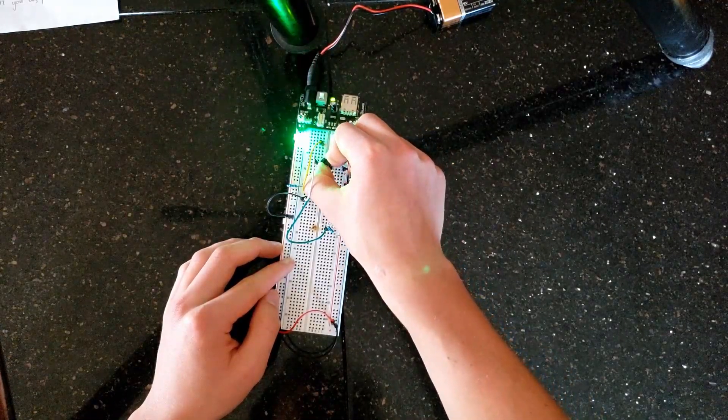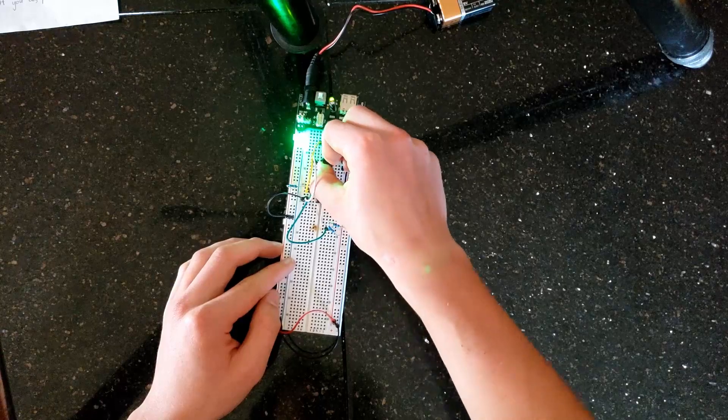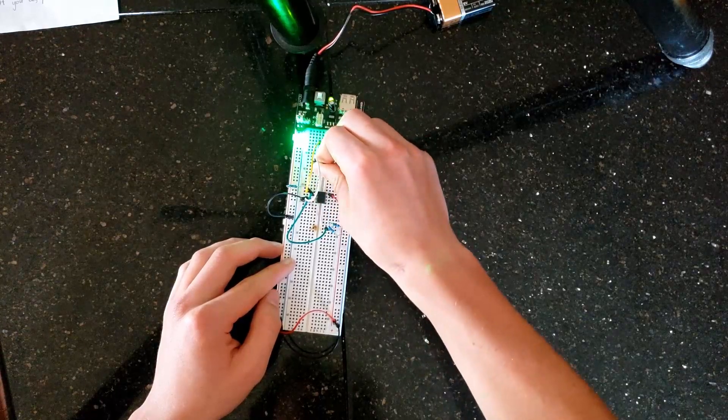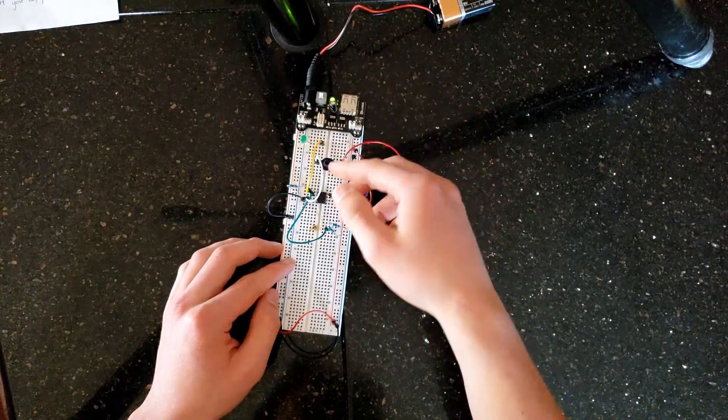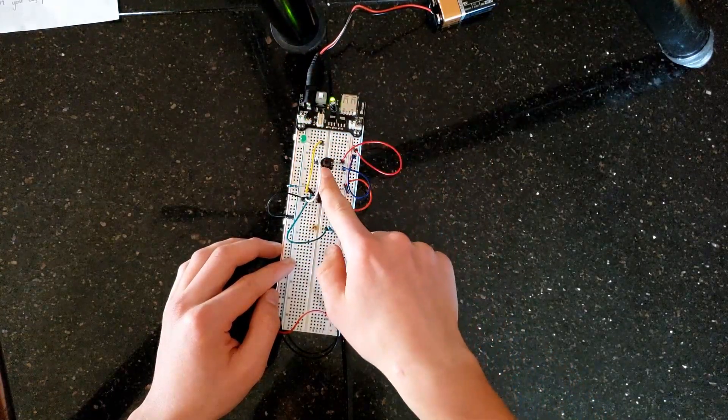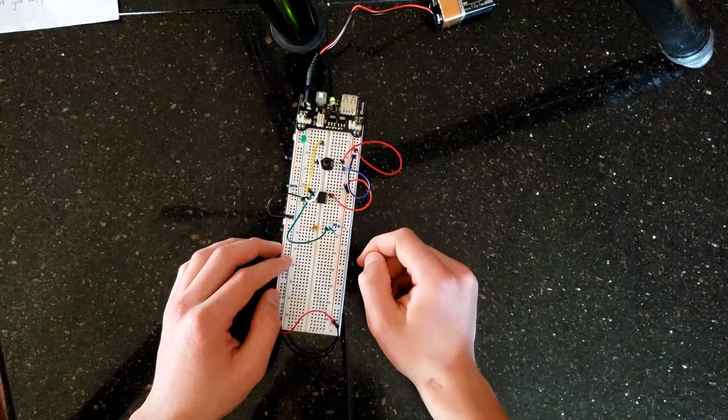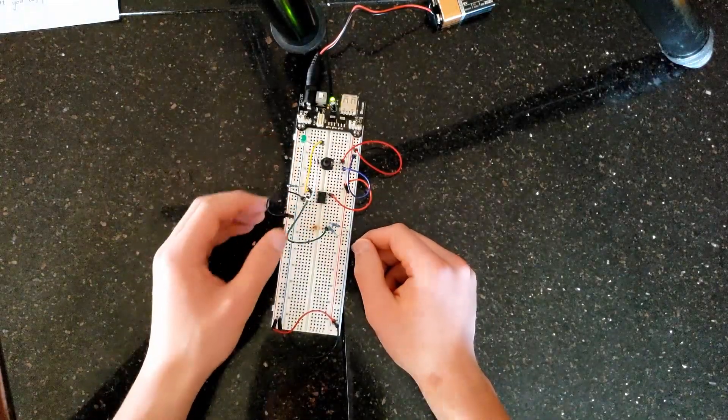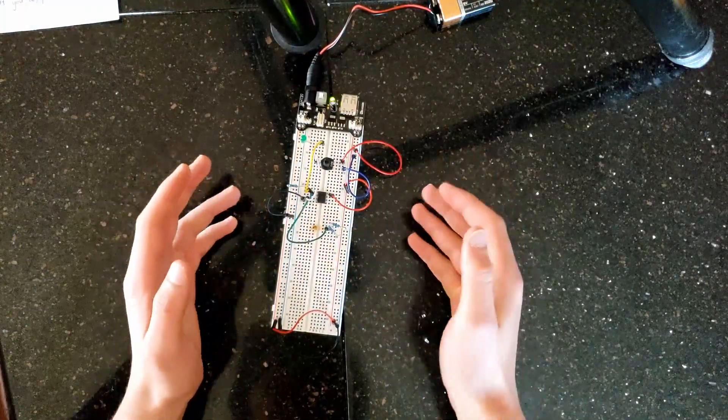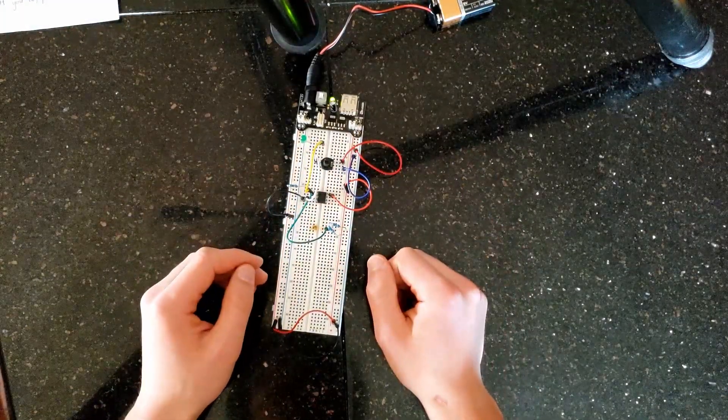You can turn it one way, it turns on, turn the other way, turns off. It's a little faulty because this potentiometer is not the best. But as you can see, this is how it works.